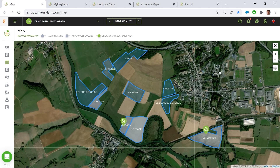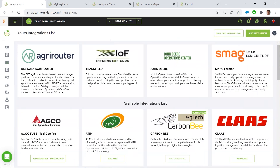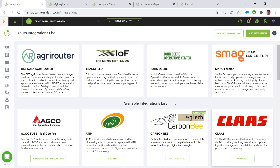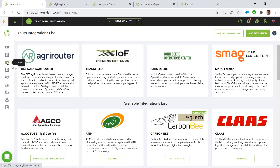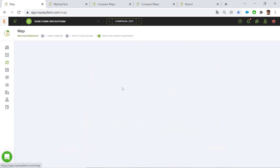I first imported all the field boundaries, and in the marketplace of MyFarm I also connected AgriRouter, so I can connect all the equipment connections or decision support tools. Here I can see that AgriRouter is already connected.